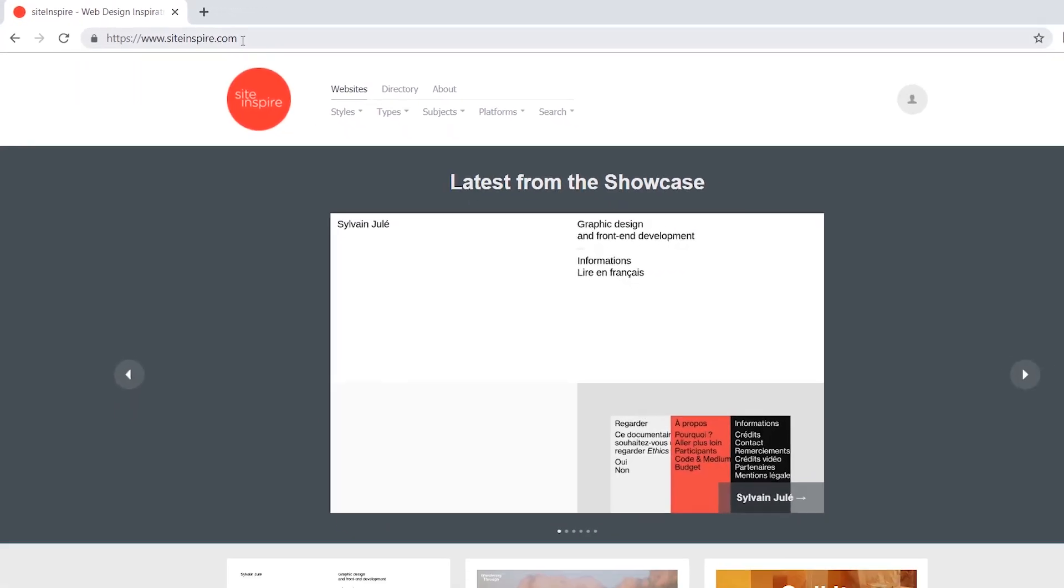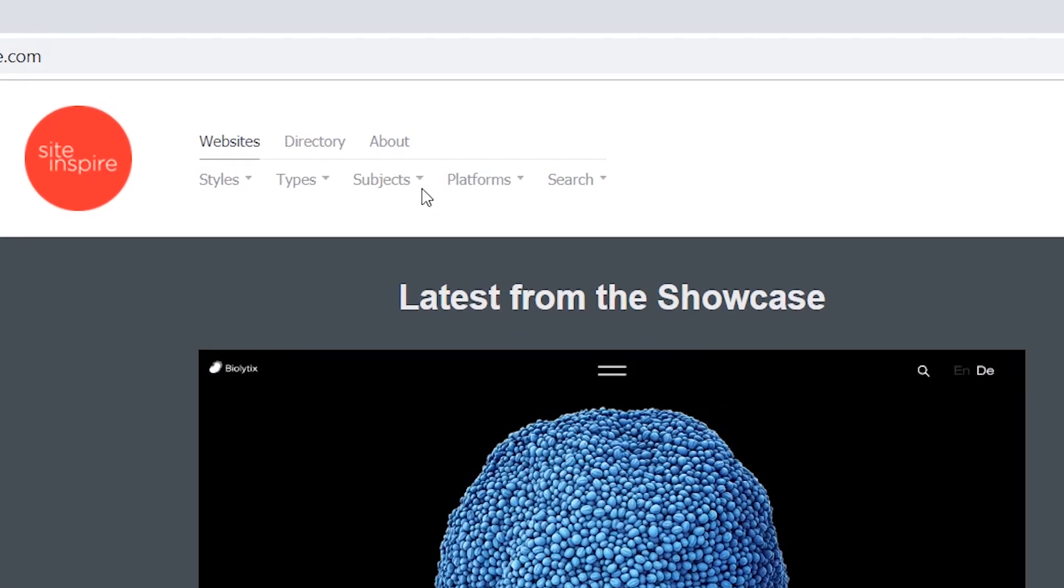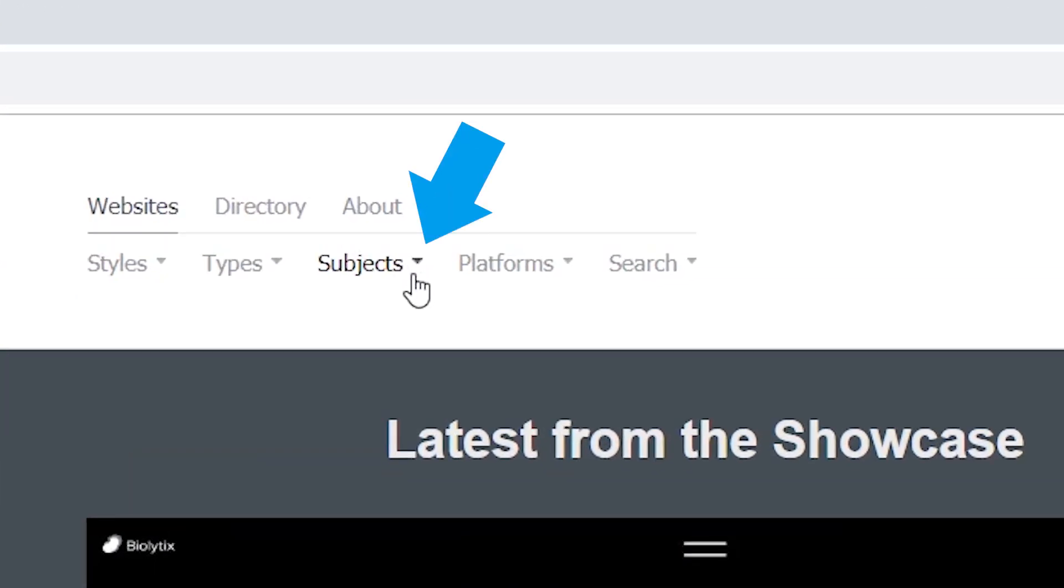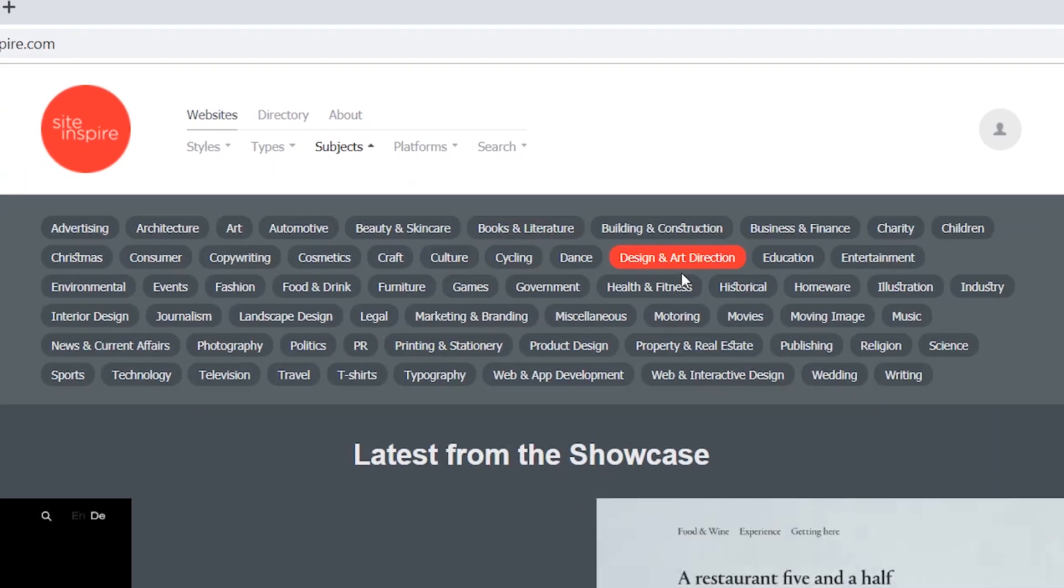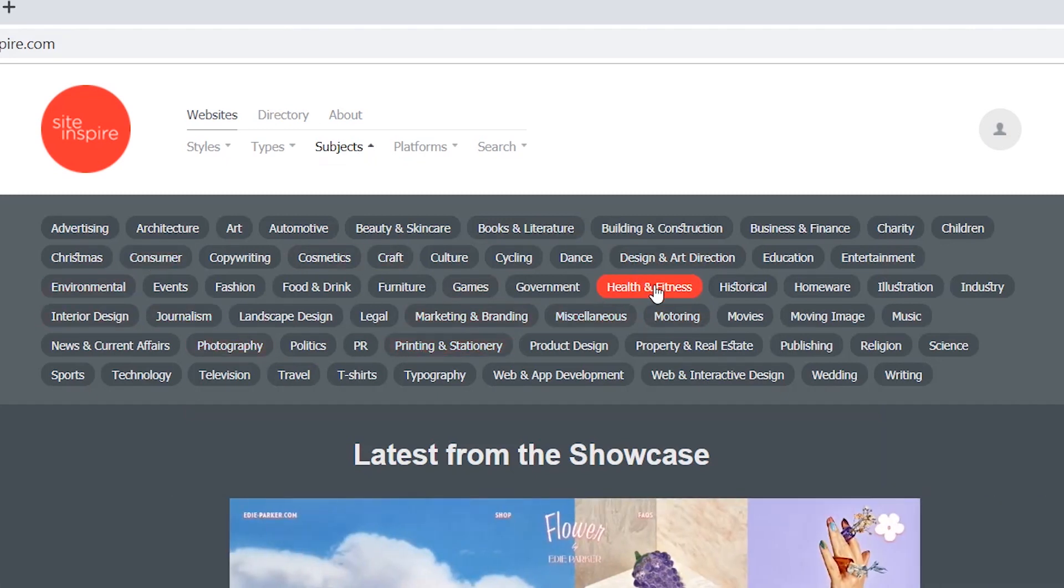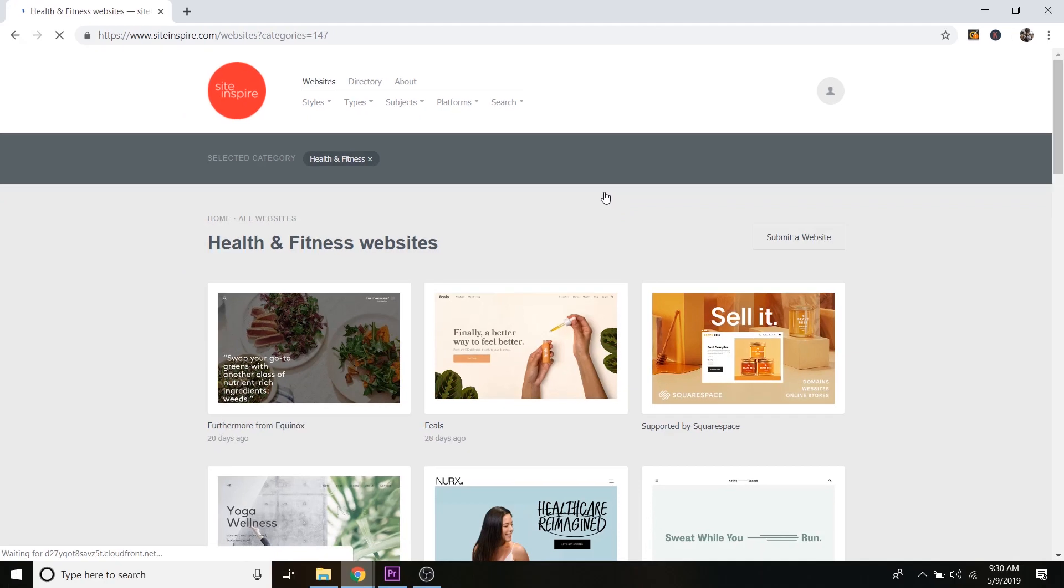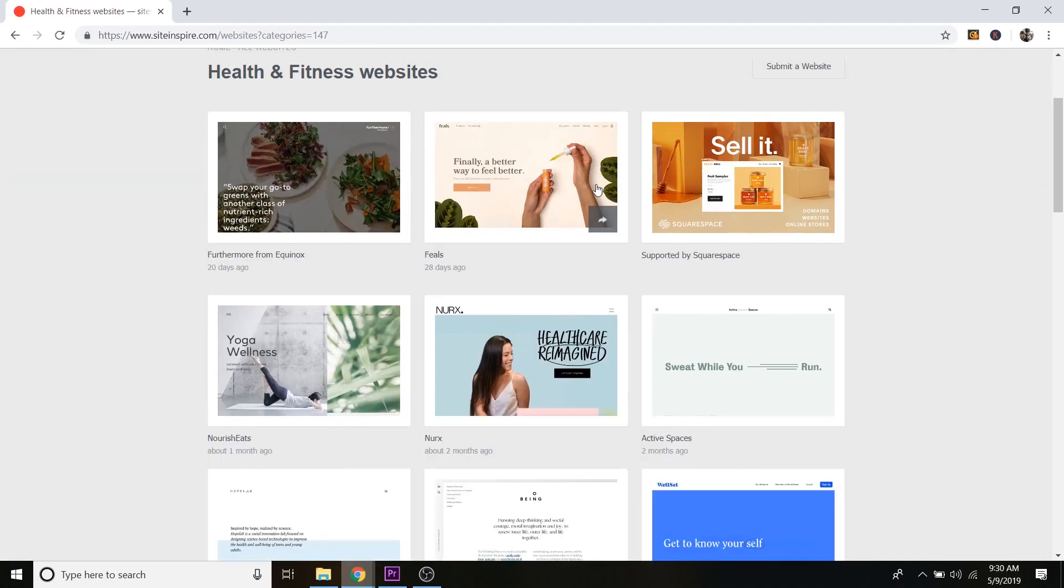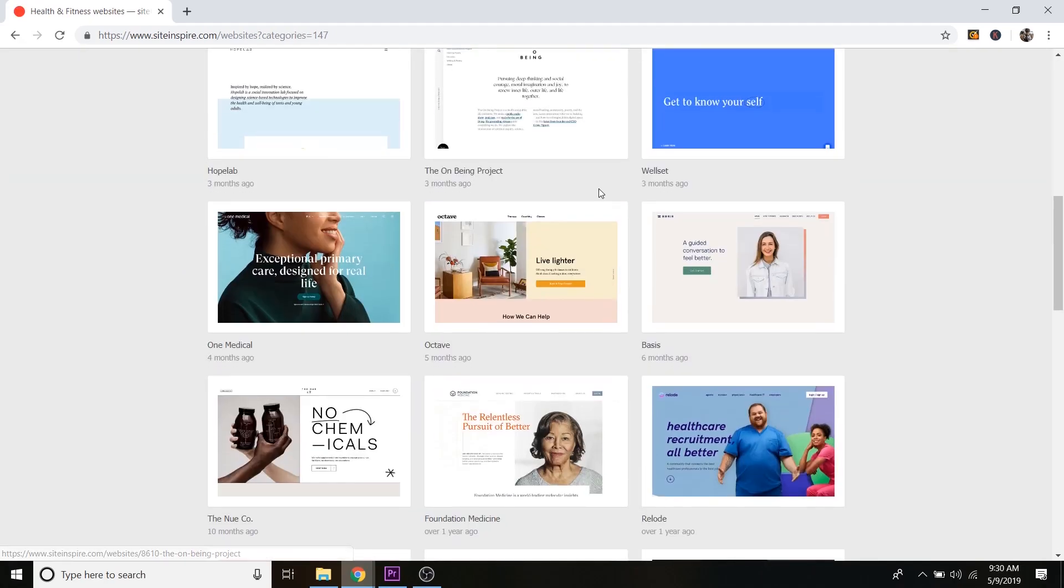So siteinspire is a really cool website, and you can search for inspiration based on a certain niche if you just go over to Subjects in this little dropdown. And you can just pick any one of these subjects. So let's say I wanted to do health and fitness. I would just click on that, and then there's going to be all these websites based on health and fitness.